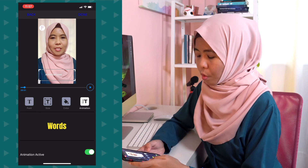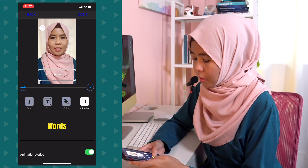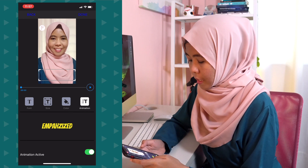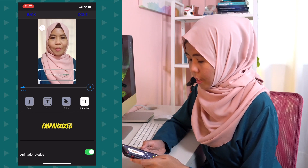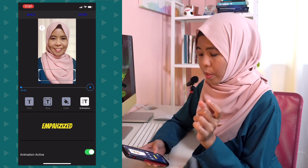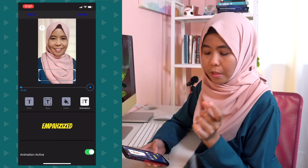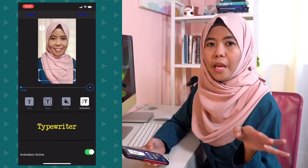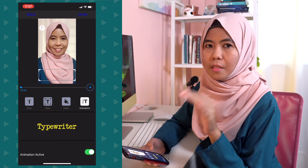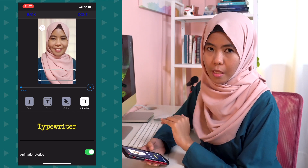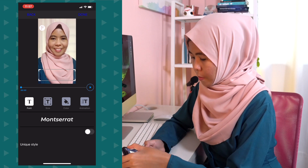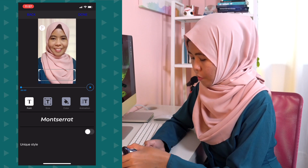There are a few other options available. Emphasize works like this — it emphasizes each particular word of your subtitles. As for typewriter, it will animate each letter of your subtitle. So for me, I'm going to choose words. Once I'm happy with that, I'm going to tap on Done.